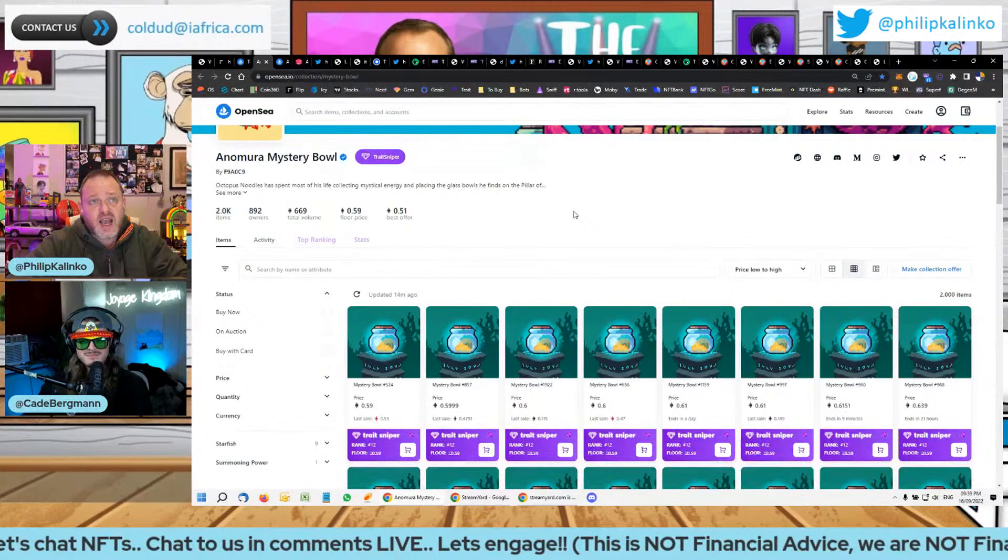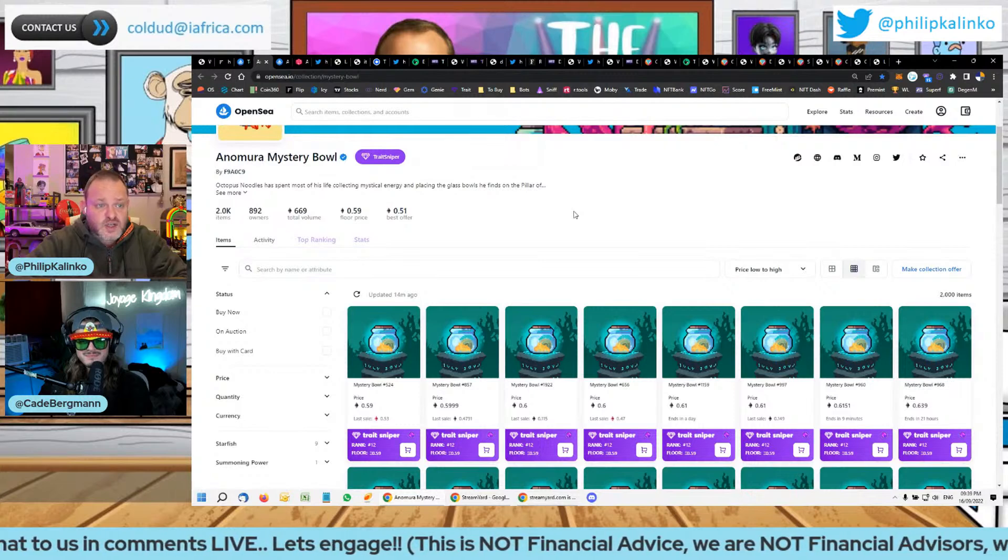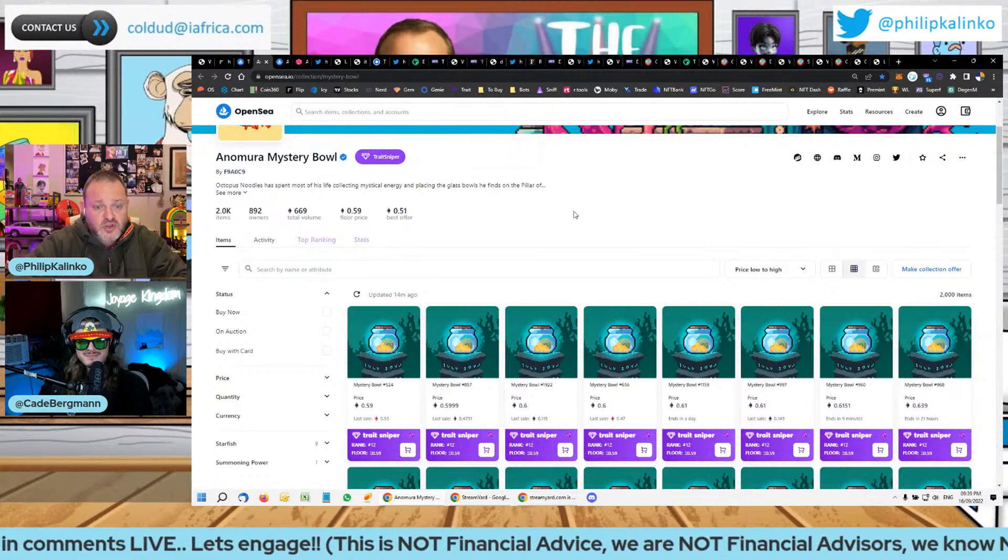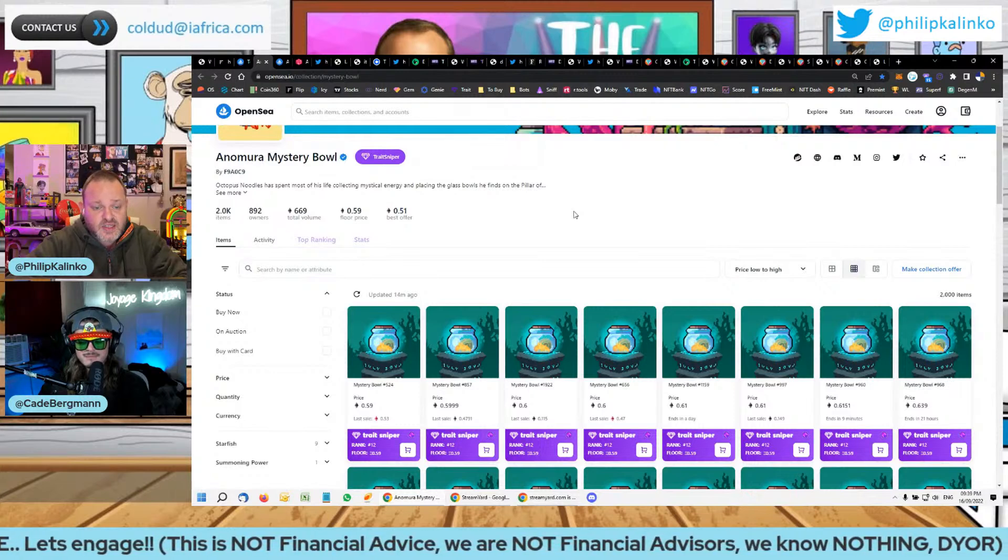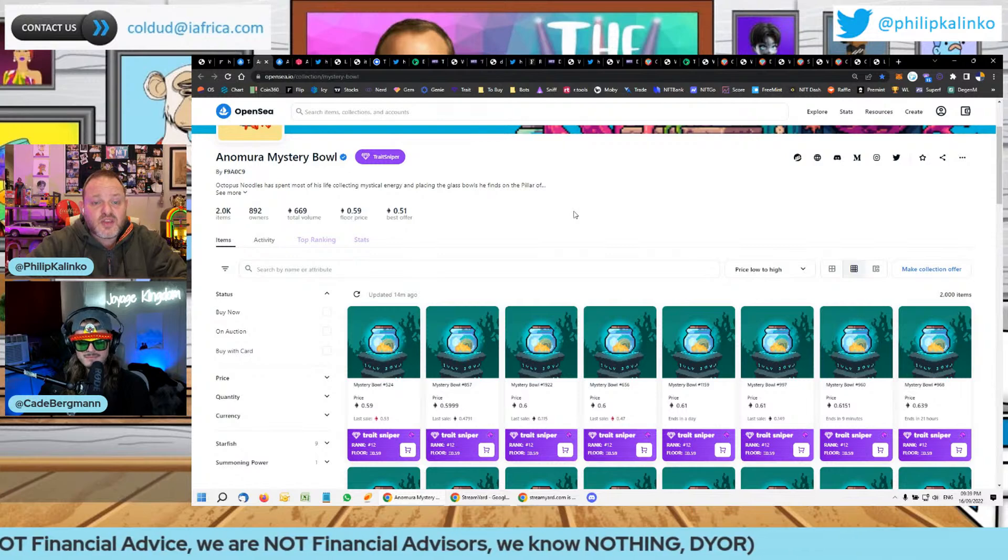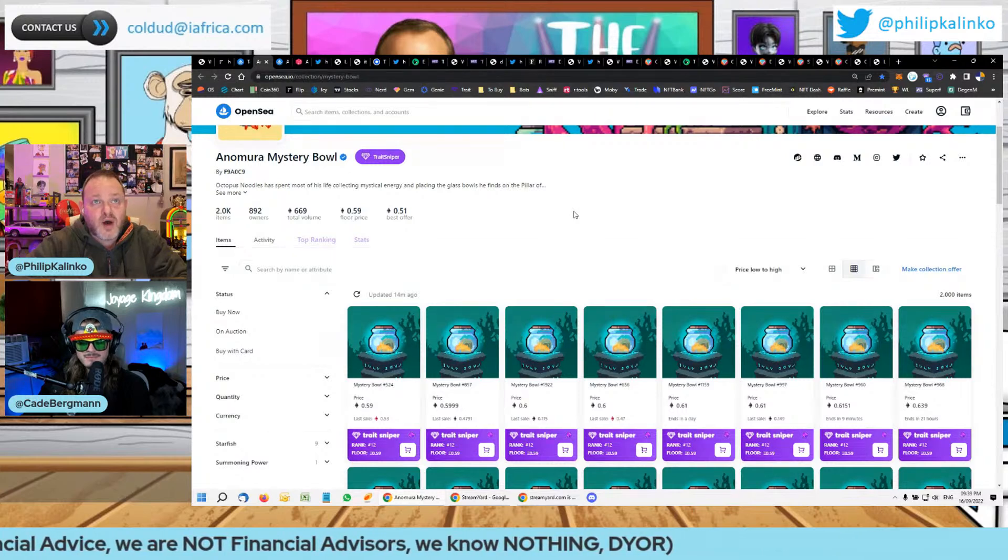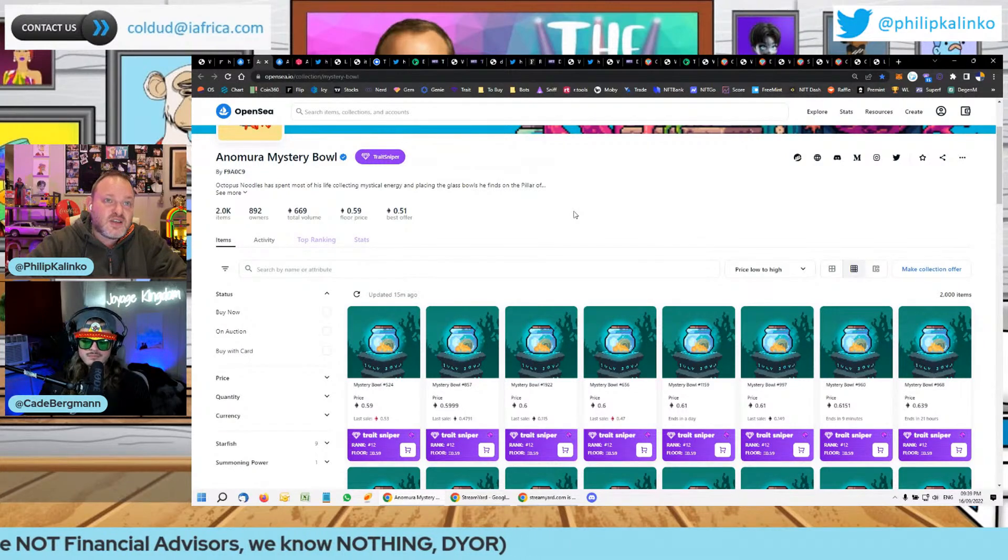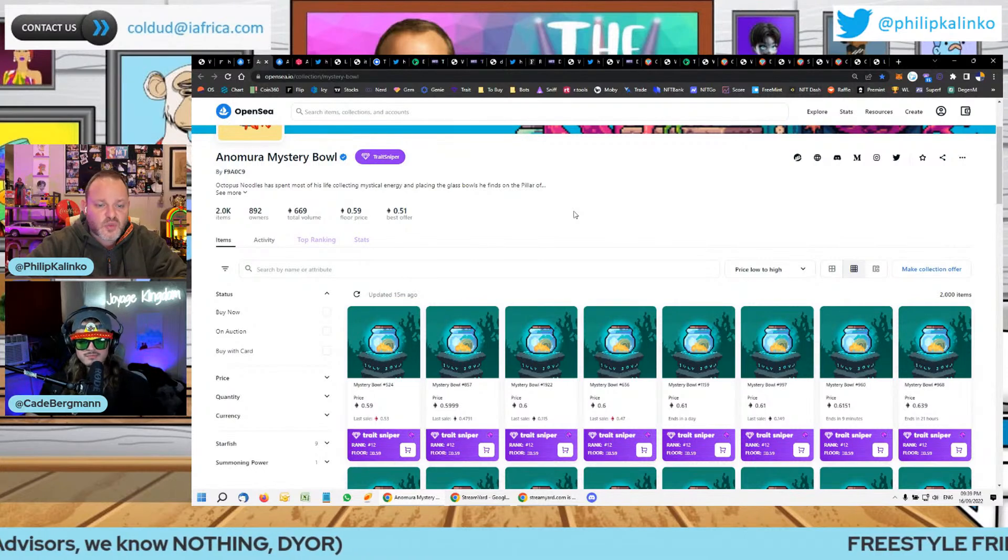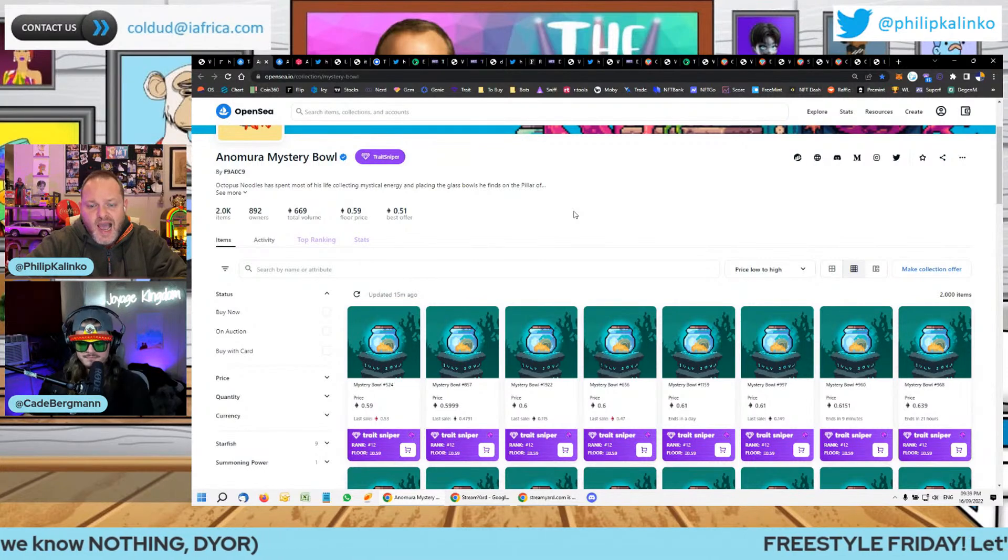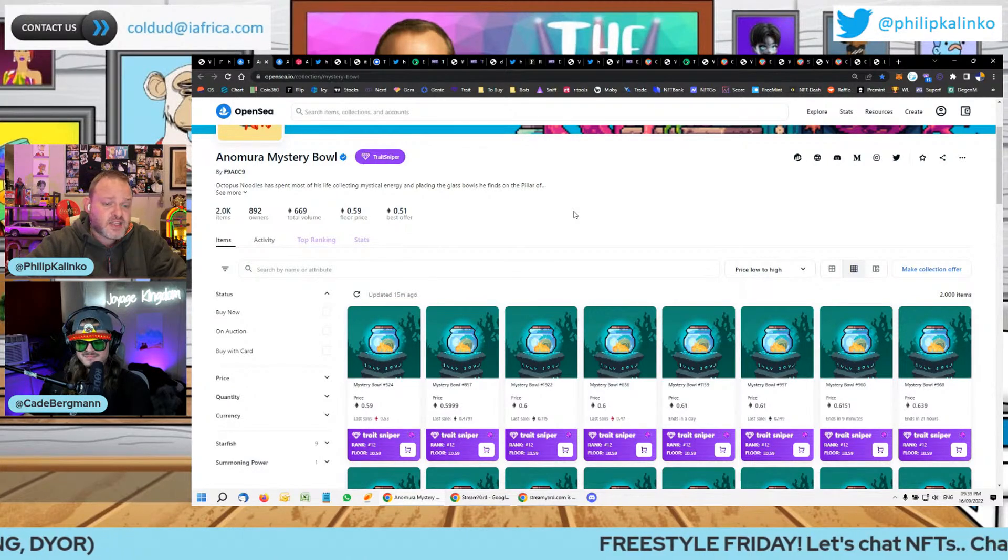Also, the VC guys, the notable ones, of which this project also has a notable VC investor, are not going to invest in your project if you meet with them on Zoom in a mask. So you know that the VC funders have met the founders. The founders are real people. And that seems to be the latest meta.